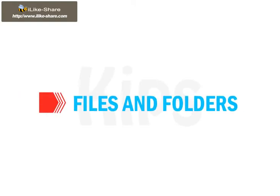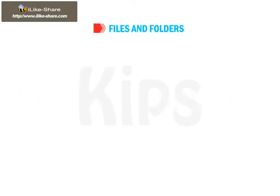Students, now let us learn about files and folders. Let me tell you about File First.